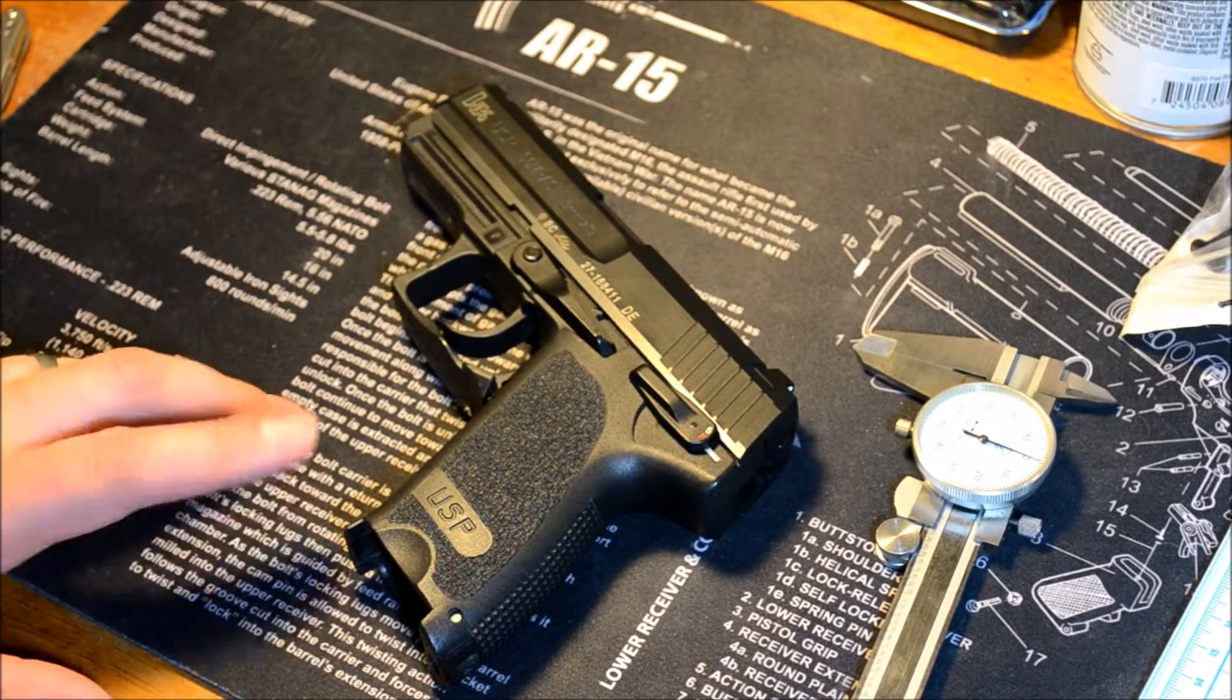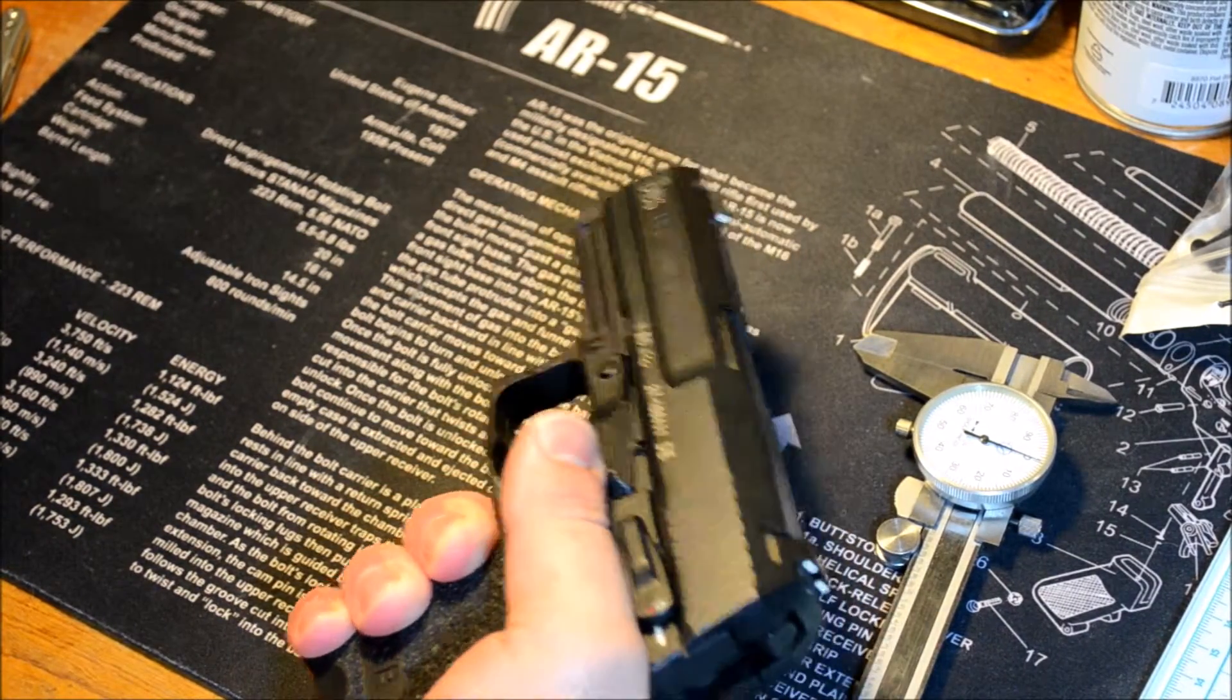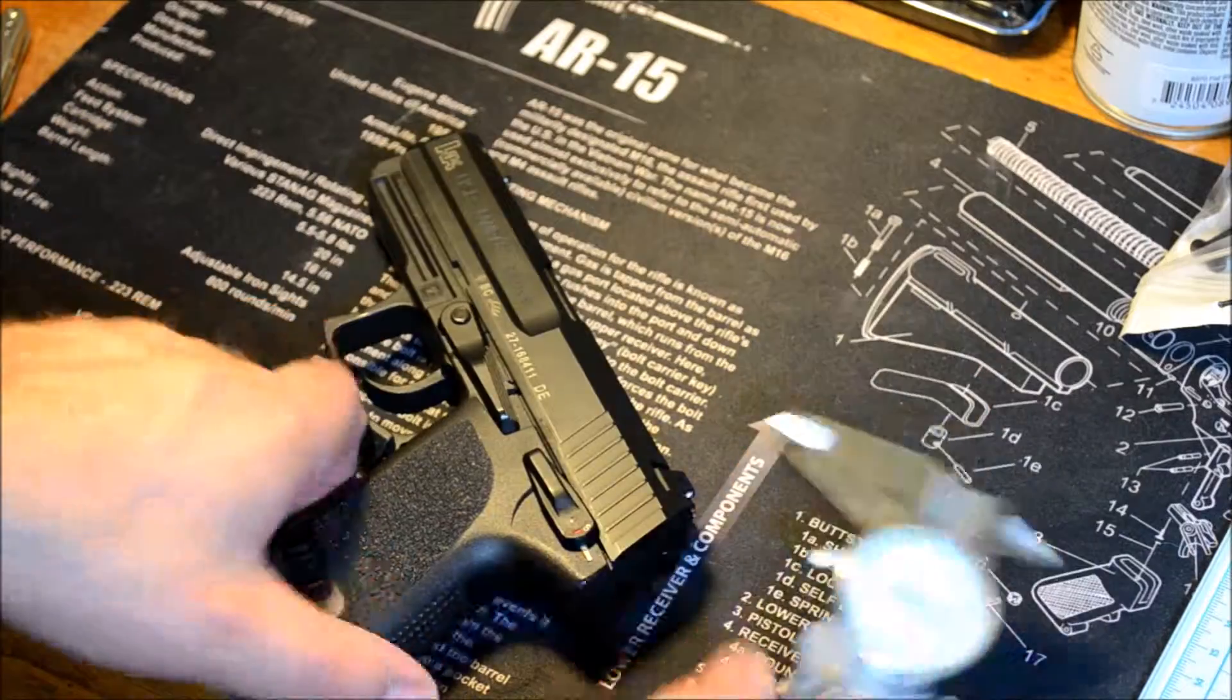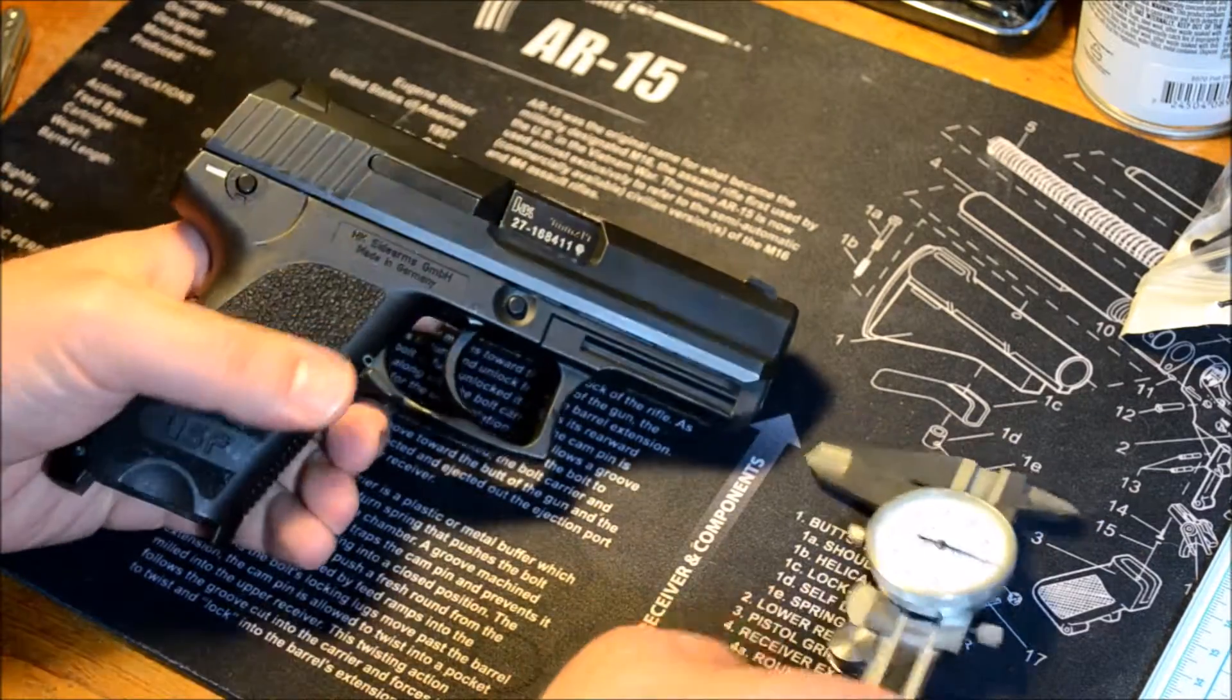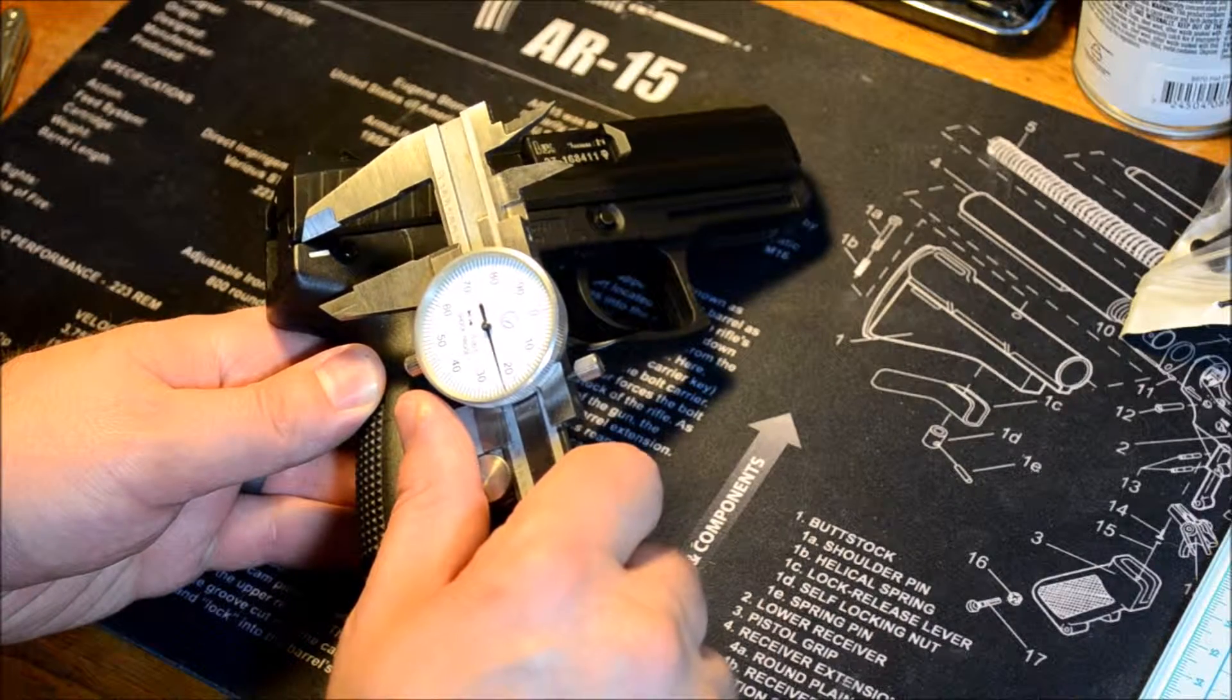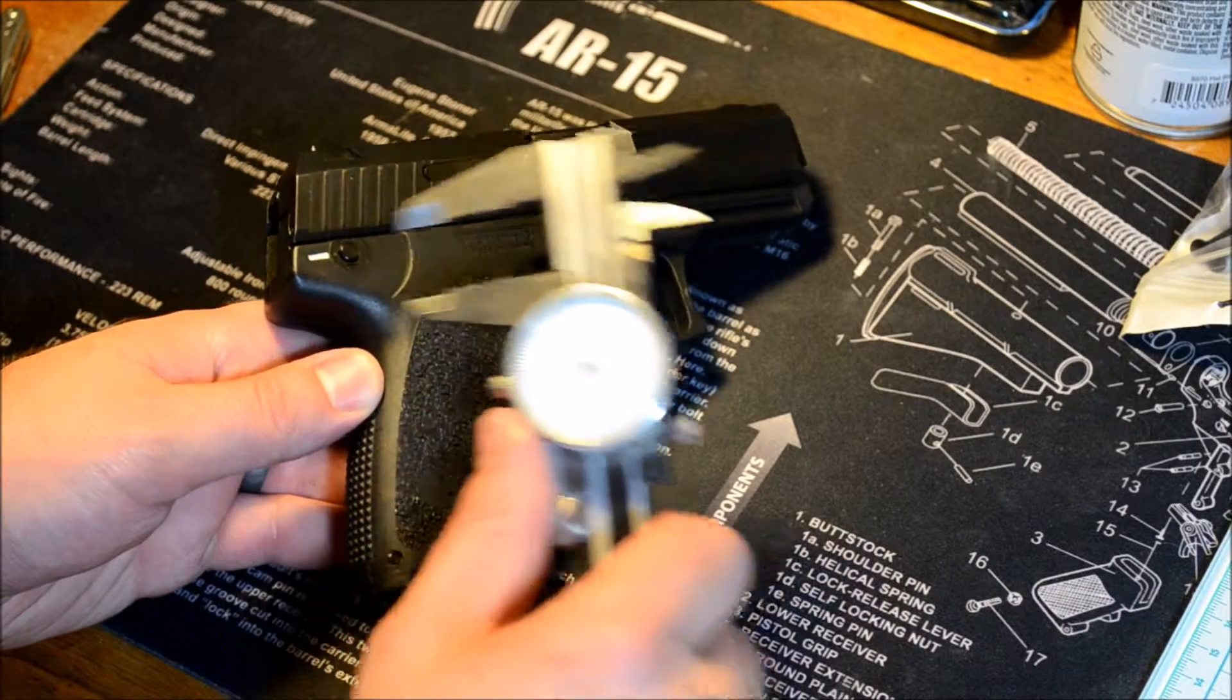This is the H&K USP Compact 9mm. This one does sit up higher than many, and it's one of those that's criticized for having a very high bore axis. My best estimate, it's about here on the back of the frame. So from about there to the slide is 0.723.